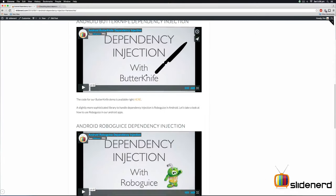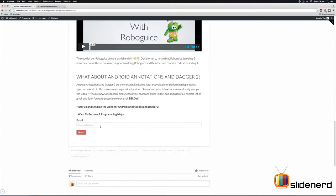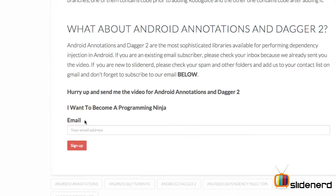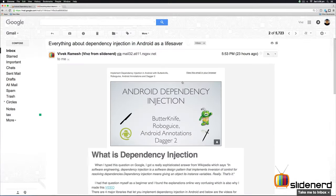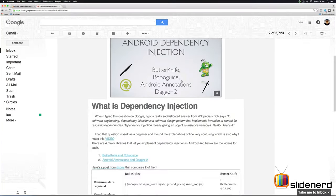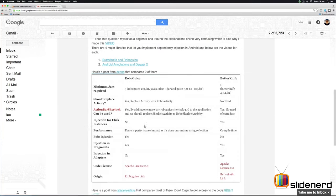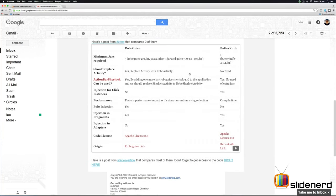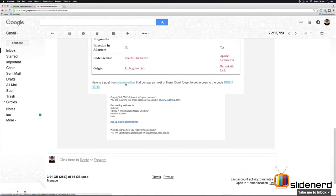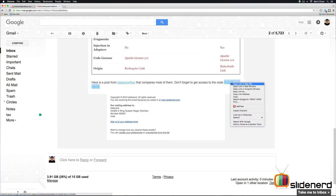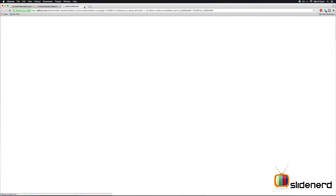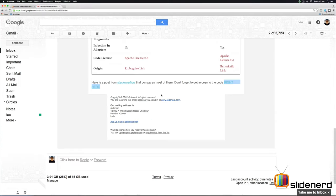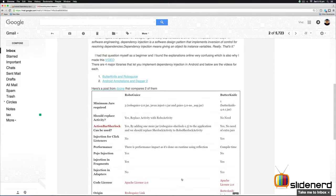The first two videos are obviously there, and the last two videos will be available via email. If you subscribe to our email list, you'll get an email that looks like this that talks about the videos, their links, the comparison between different libraries, a Stack Overflow post that compares performance, and code samples for all the libraries and examples. So be sure to subscribe to our email list on SlideNerd.com.